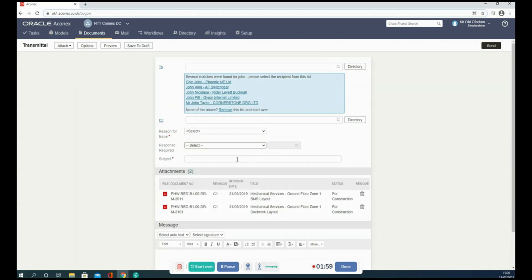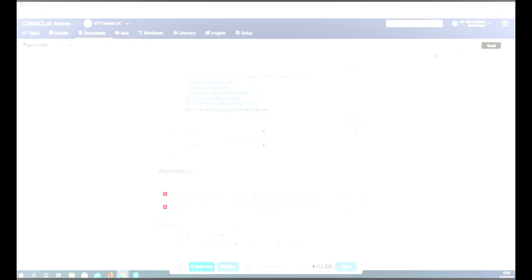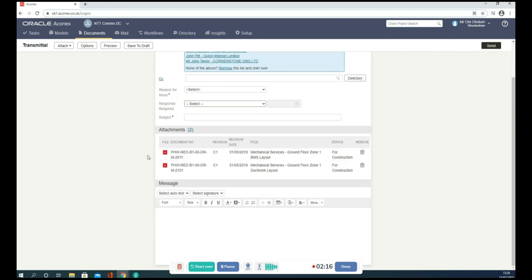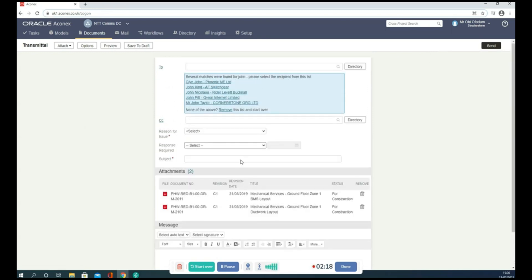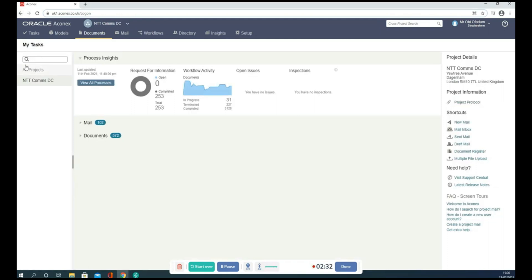Add the subject. Now it is ready to send. Check the To address is correct, then check the attachments before sending to make sure everything is correct.